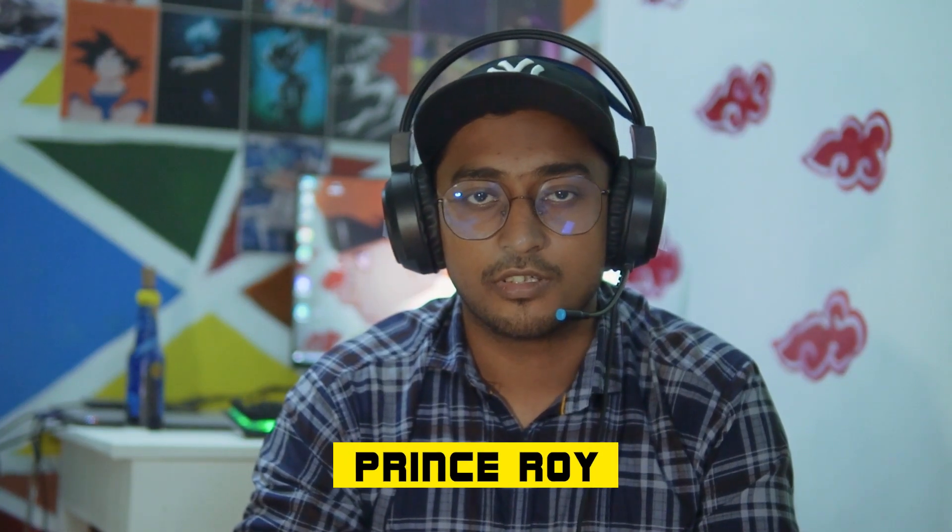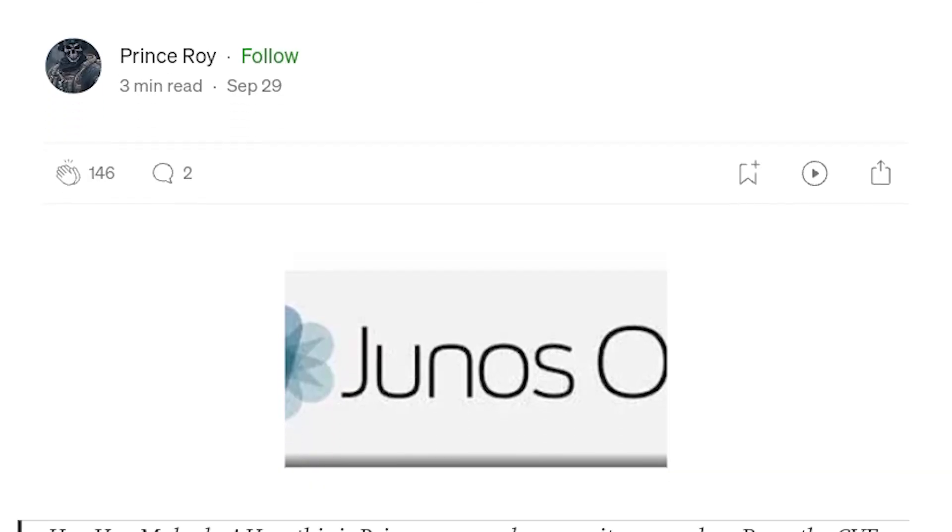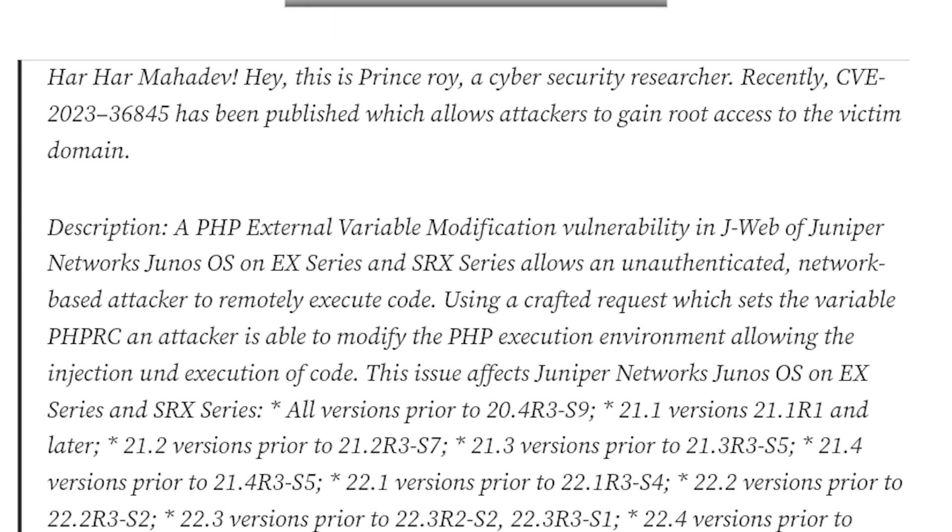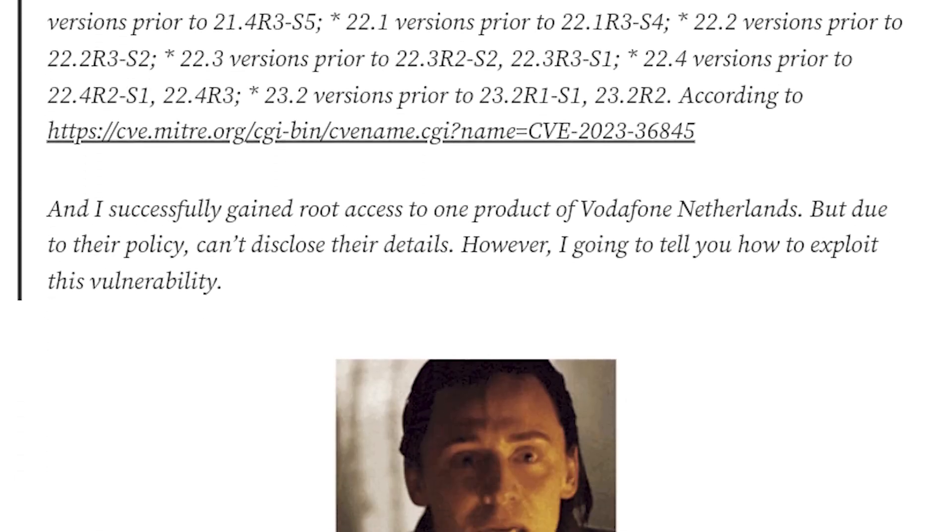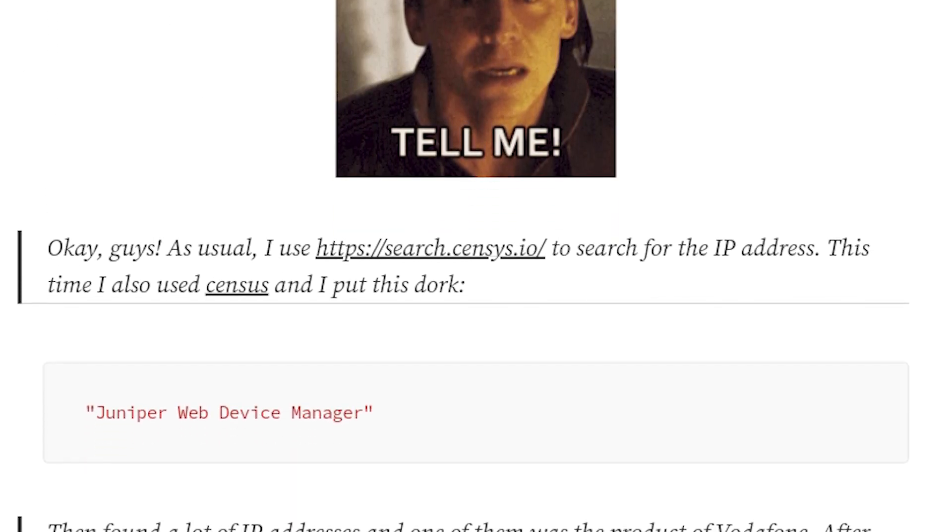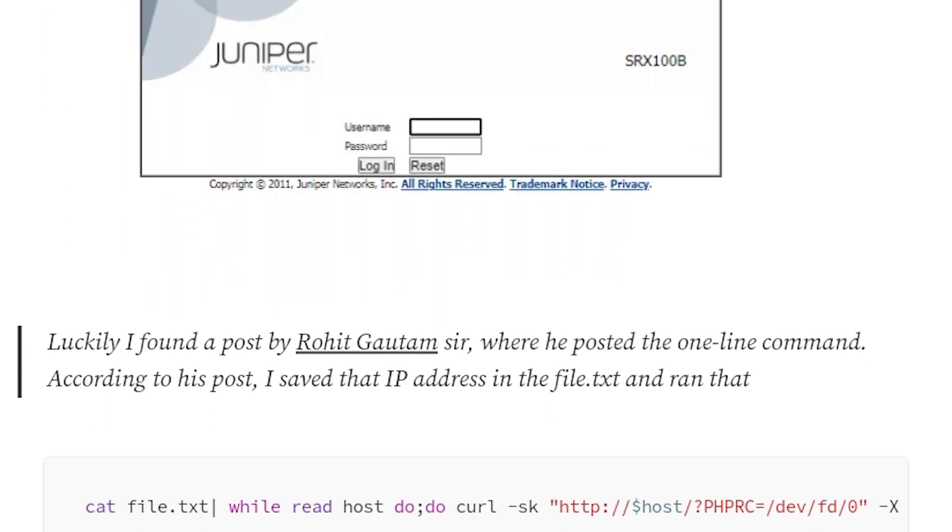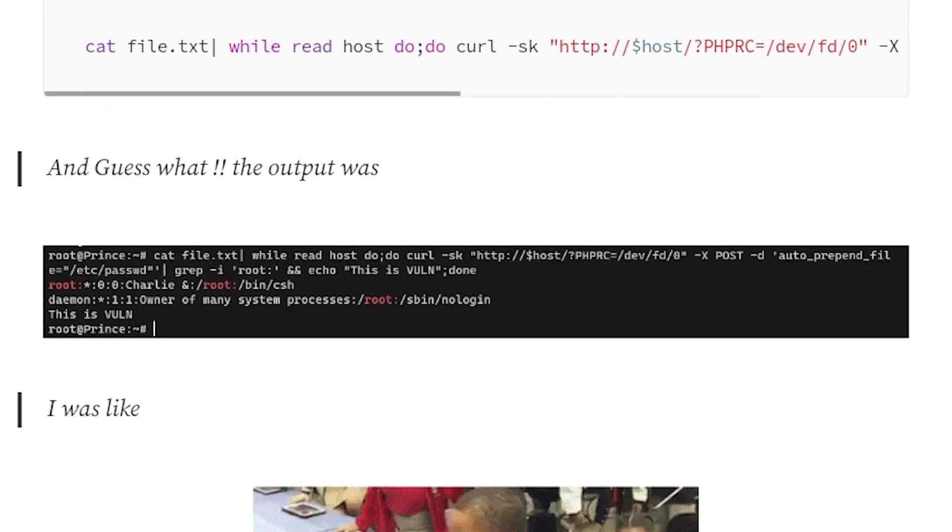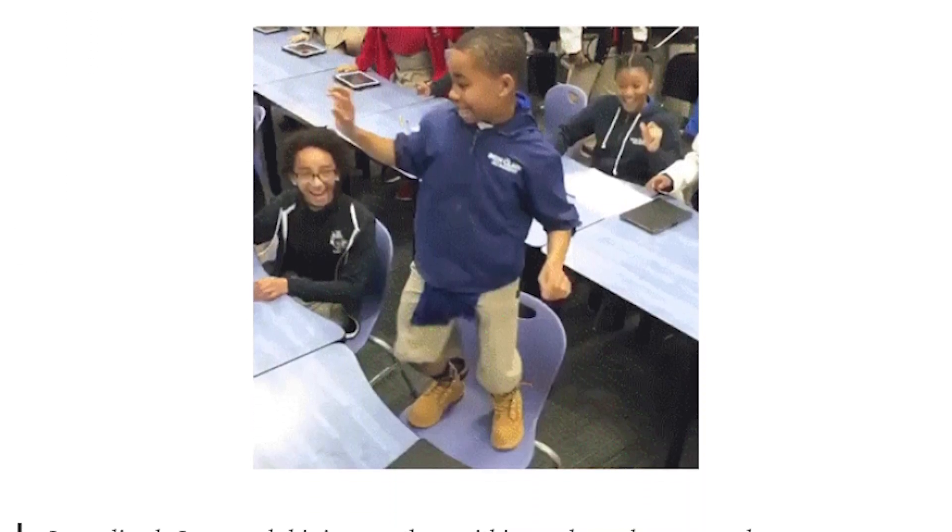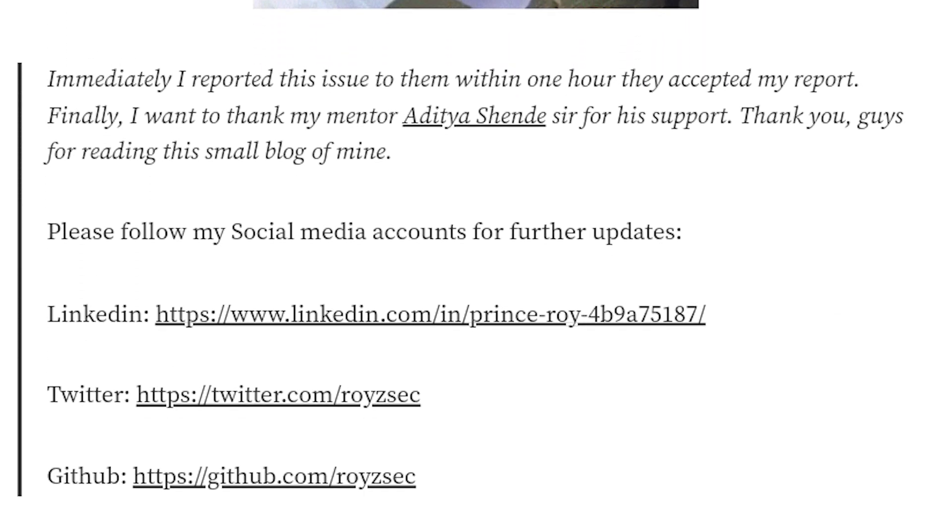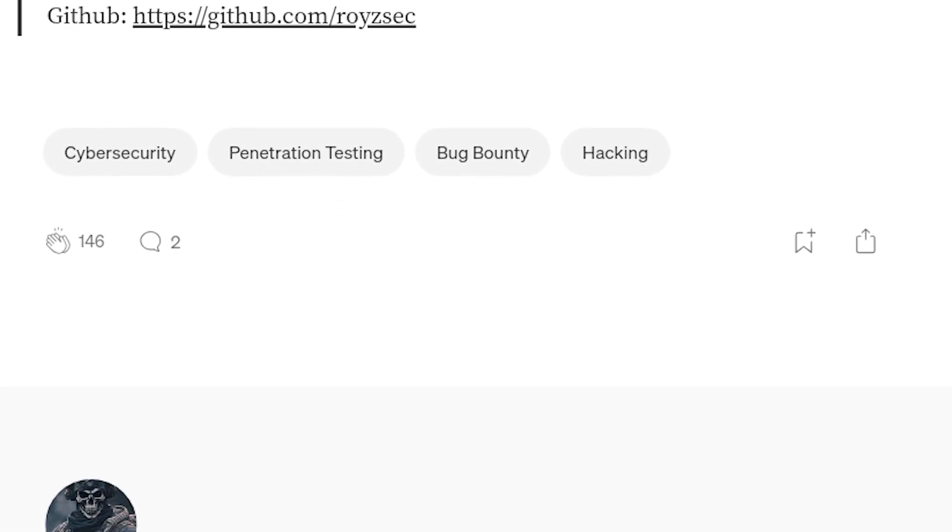Hey guys, this is Prince Roy, a security researcher currently doing bug bounty at BugCrowd and HackerOne, though most of the time I hunt on BugCrowd. I've hacked NASA and military agencies several times. Today I'd like to thank Bytebase Blogger for inviting me to show you how to exploit CVE-2023-36845.